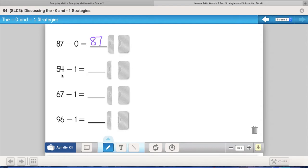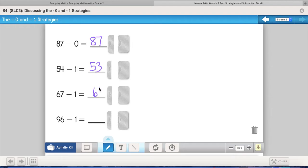With our minus one strategy, the rule is still the same. When we do minus one, we're counting back one, or we're remembering the number that comes right before the number we're taking away from. So if I have 54 and count back one, 54 going back one is 53. Same for 67: starting at 67, counting back one is 66. And for 96: going back one is 95.